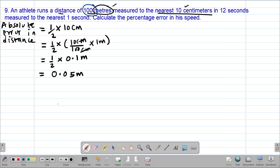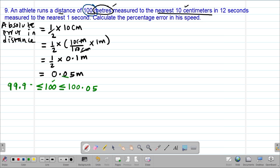The actual distance was 100 meters. Therefore the limits within which the distance lies: the maximum possible distance will be 100 meters plus 0.05 meters, giving us 100.05 meters. The minimum possible distance will be 100 minus 0.05 meters, giving us 99.95 meters. So those are the limits within which our distance lies.